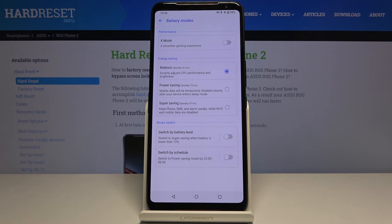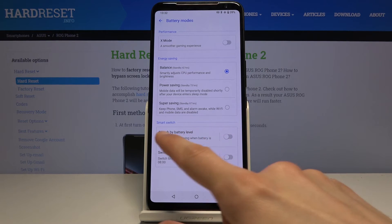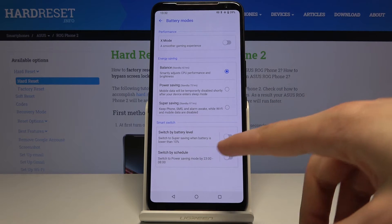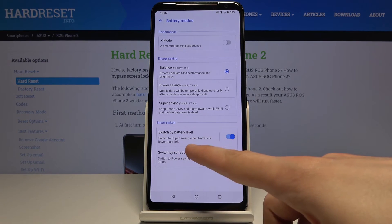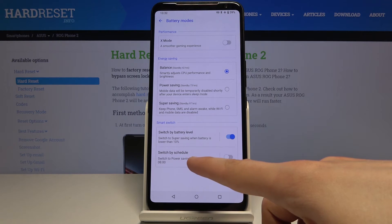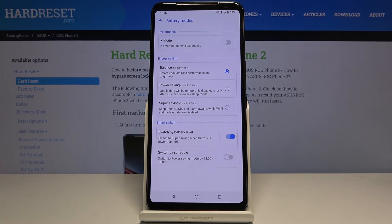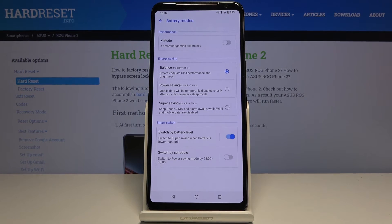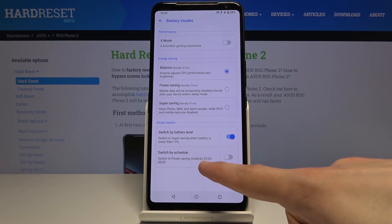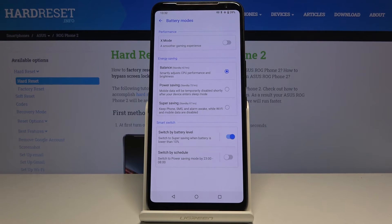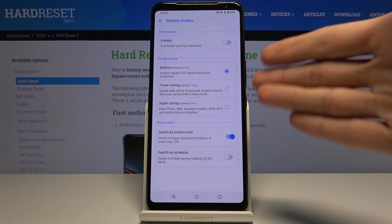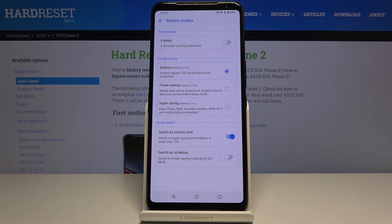You also have Smart Switch — switch by battery level — which allows you to enable power saving automatically based on the battery level. There's also a time-based option, which restricts parts of the device during a specific period of the day. By default it looks like it's set from 11 PM till 8 in the morning. That's basically where you can customize your power saving mode.